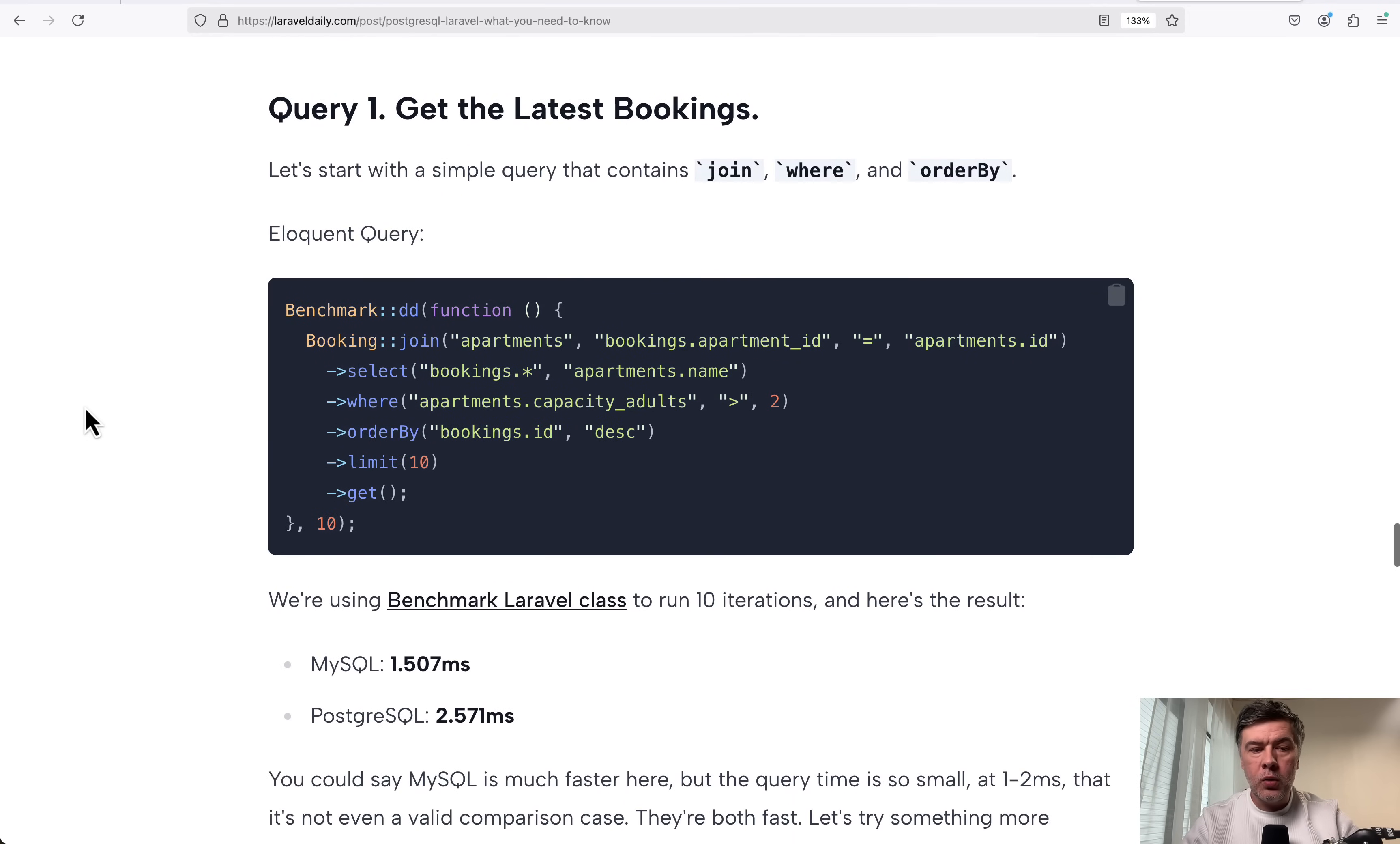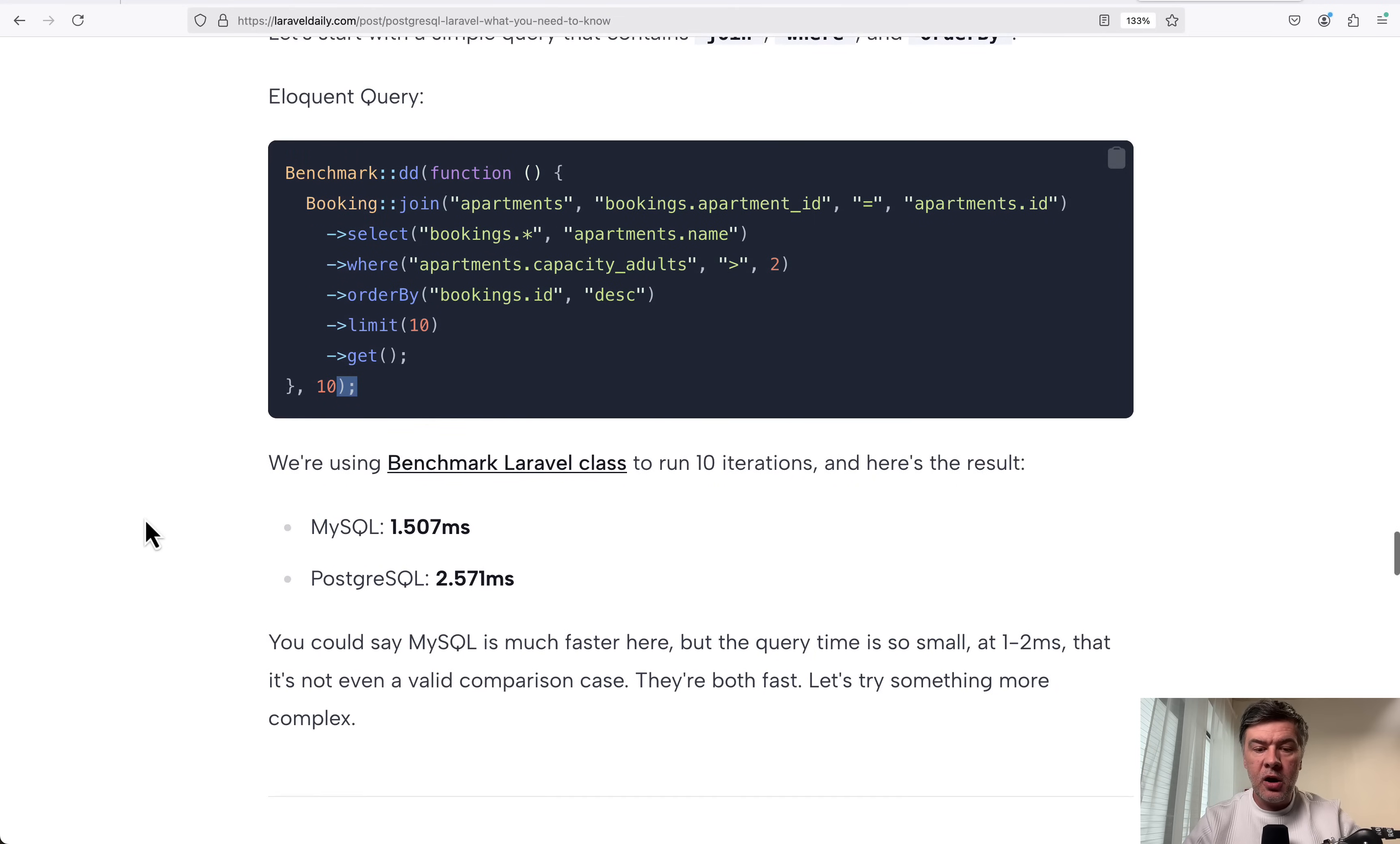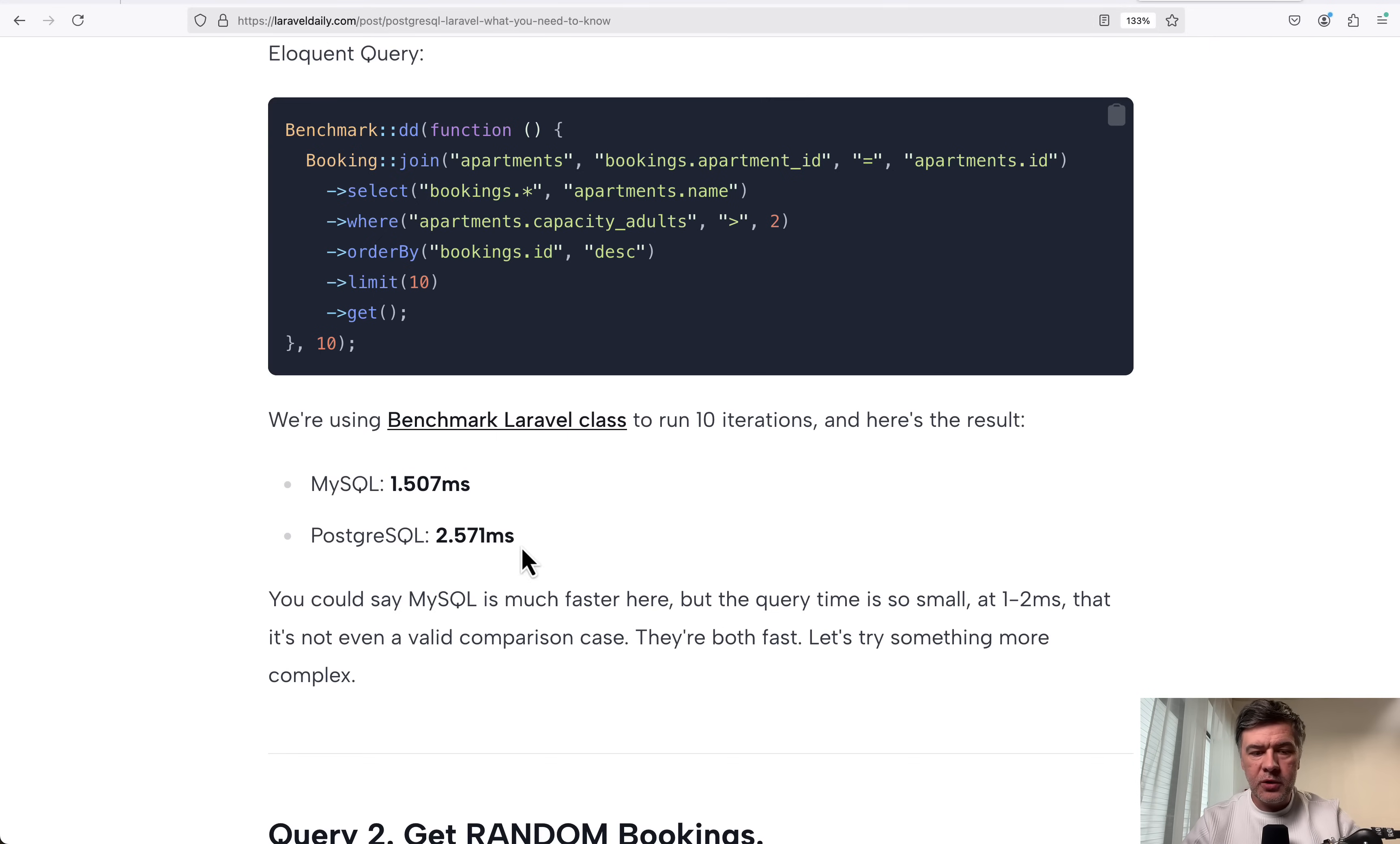The first benchmark was just a simple query that uses join, select where order by, so nothing really fancy here. And I used benchmark DD from Laravel running it 10 times to measure. And here are the results. So from those hundreds of thousands of records in the database, the result of that query in MySQL is 1.5 milliseconds and PostgreSQL 2.5 milliseconds.